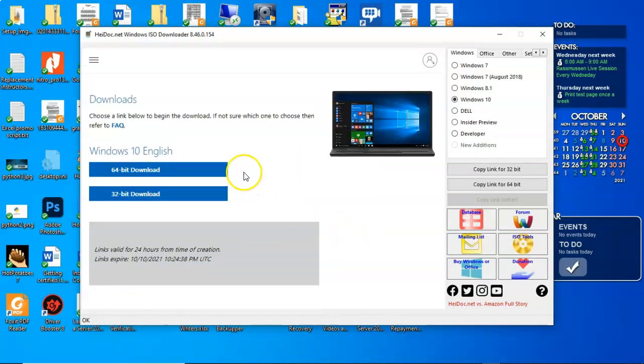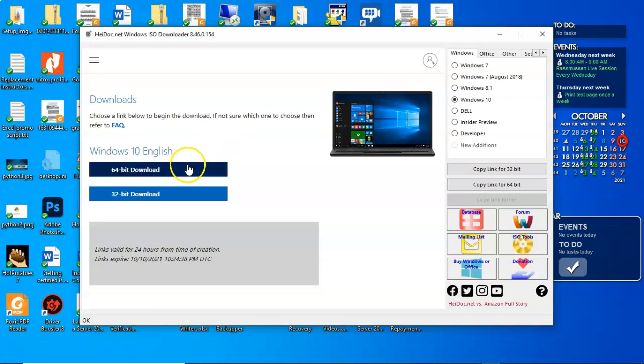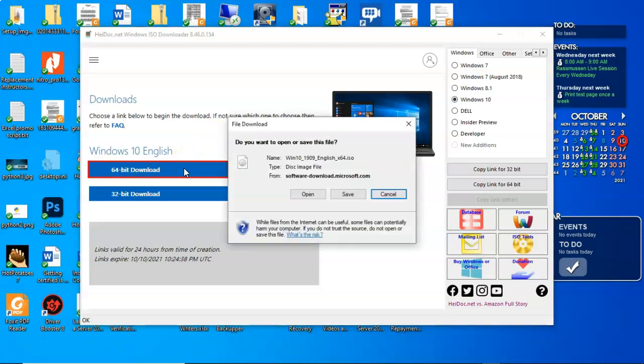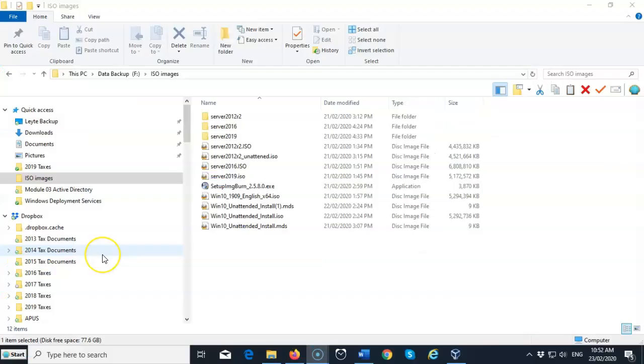And now we're going to select whether we want the 64-bit download or the 32-bit download. Most of us should be using 64-bit hardware by now. So I'm going to go ahead and select 64-bit download. And now I'm just going to save it to a default location of my preference.